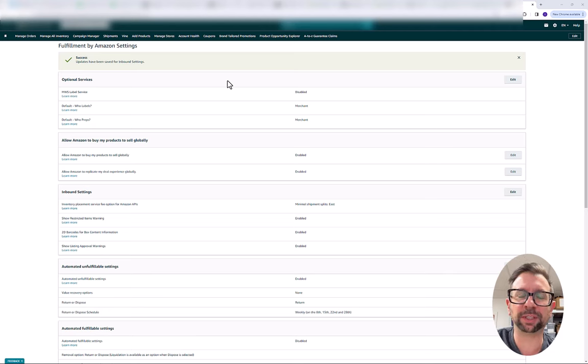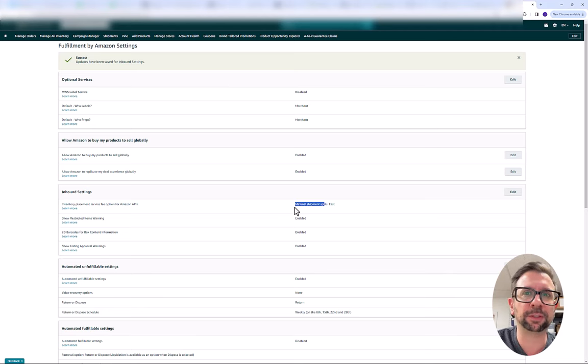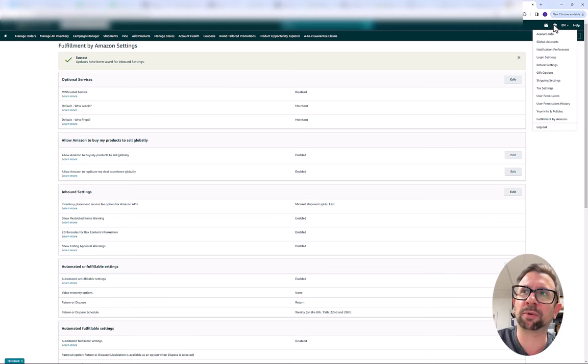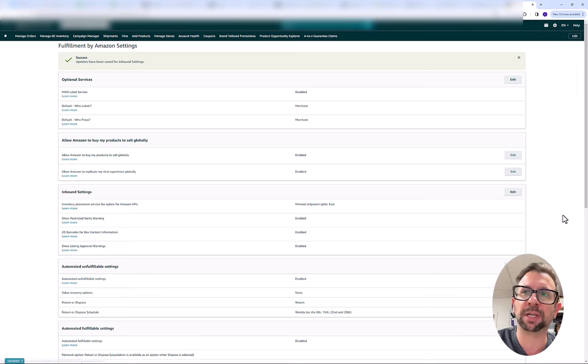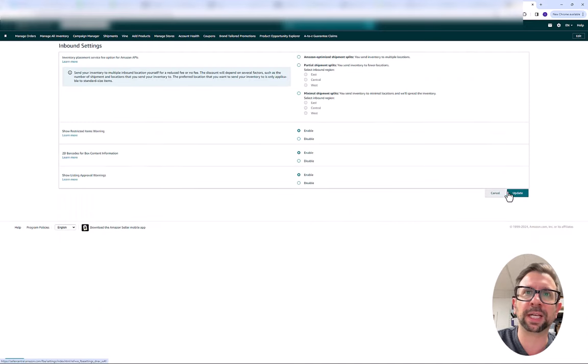Okay, so we're in the area where you can actually set your Amazon FBA shipment splits. First of all, I'm going to show you how to change that. You go up to this rotary icon, you go to fulfilled by Amazon, that will take you to this screen. And then the inbound settings, you click edit.